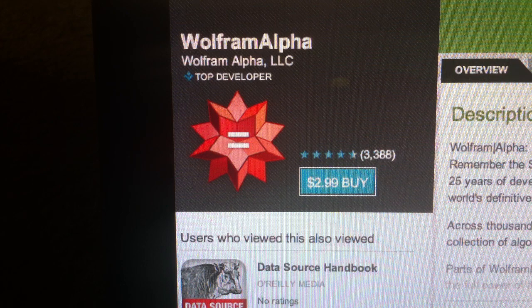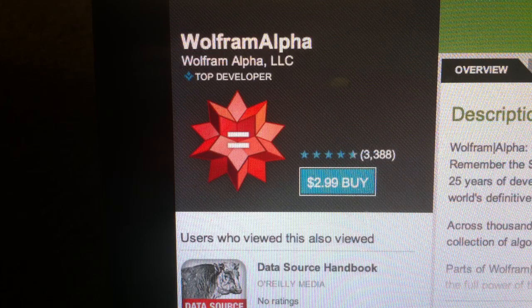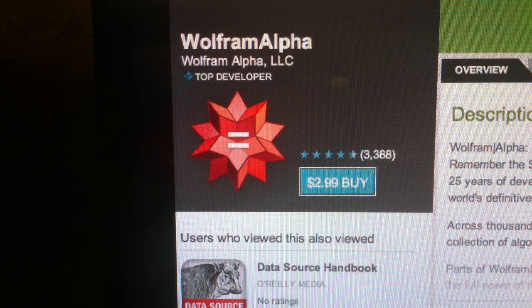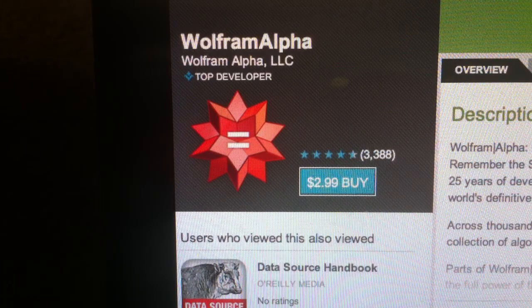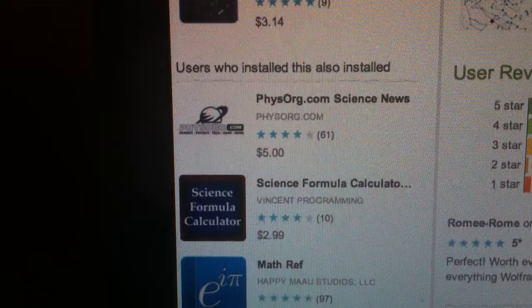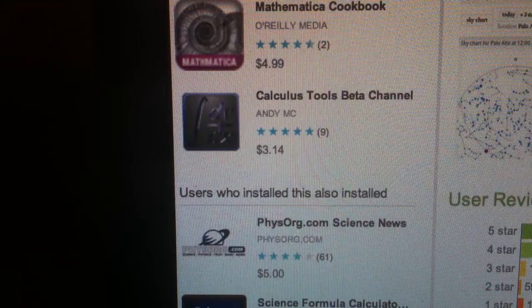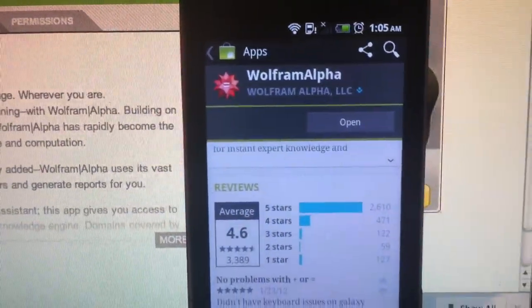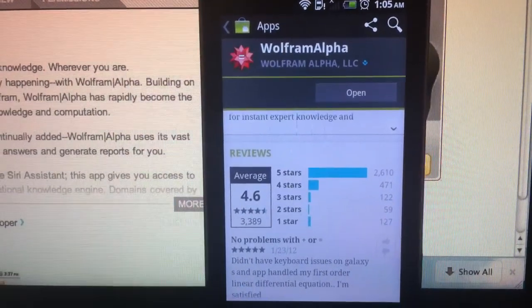Hi everyone, welcome to AppCAppDo. Let's have a quick preview of Wolfram Alpha, the popular computation engine. It's available on Android market for $2.99. It has over 3,000 ratings, 4.5 stars. It's got 100,000 to half a million downloads. Let's give it a try with our MyTouch 4G Android device.